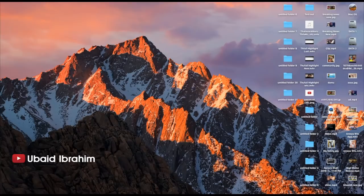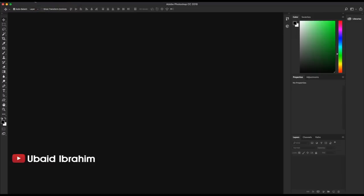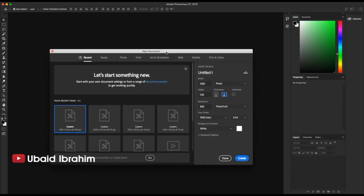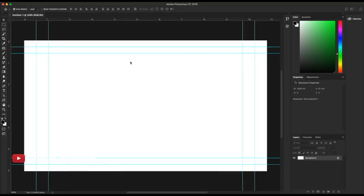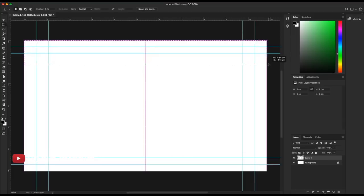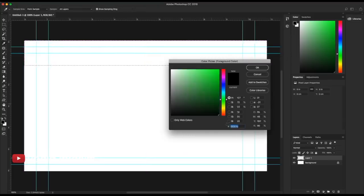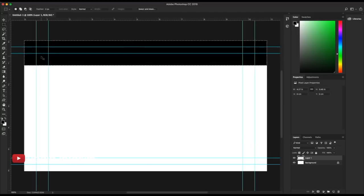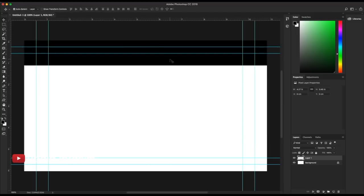We will use Photoshop. We will open the file — the file is new. The size of the YouTube thumbnail is 1280x720. This creates a new layer. This is the color and this is a fill.